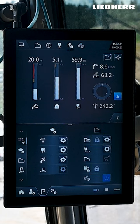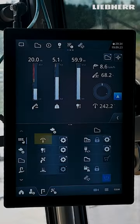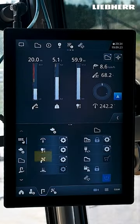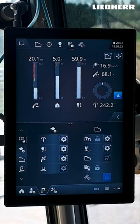Now let's move on to the individual functions that you can adjust in the crane settings. In the drives function you can adjust the slewing gear, hoist gear, luffing gear, and if available, the chassis.